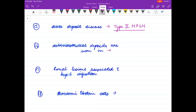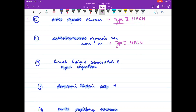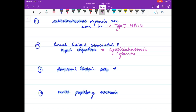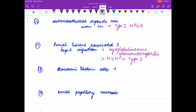Sub-endothelial deposits are seen in type 1 MPGN, whose causes include hepatitis C infection, hepatitis B infection, and SLE. Renal lesions most commonly associated with Hepatitis C is cryoglobulinemic nephropathy/glomerulonephritis, then type 1 MPGN.